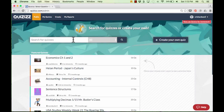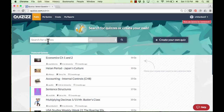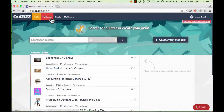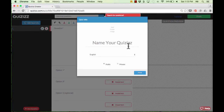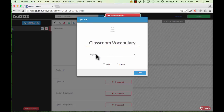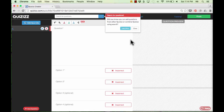Even if you don't want to spend time making your own quizzes, you can search for other teachers' quizzes and use those with your students and get a lot of benefit from the website just by doing that. To create your own custom quizzes, there's a button that says Create Your Own Quiz, or you can click Create at the top. Either way, it takes you to a screen where you can name your quiz activity. I'll name it Classroom Vocabulary in this case.